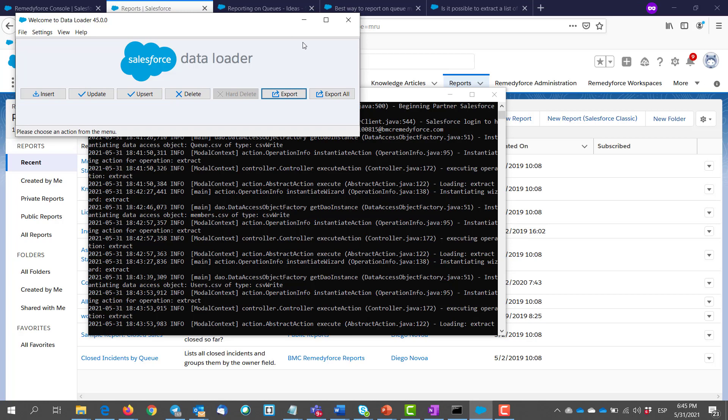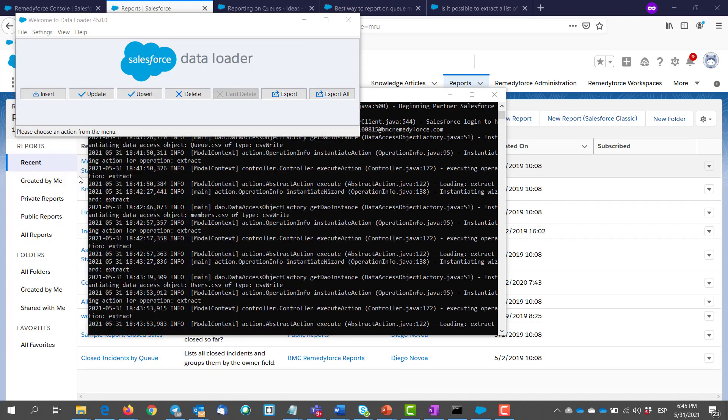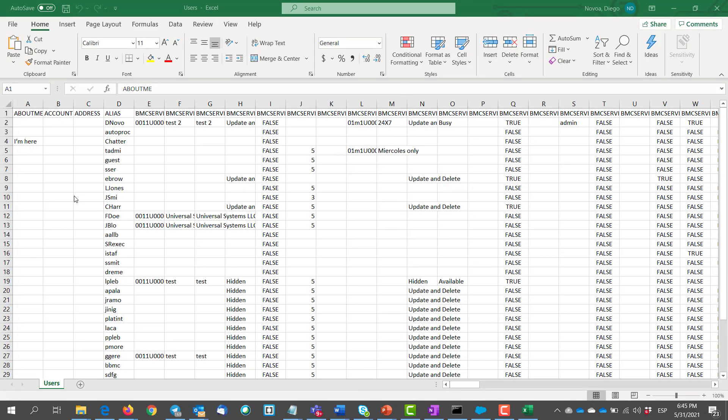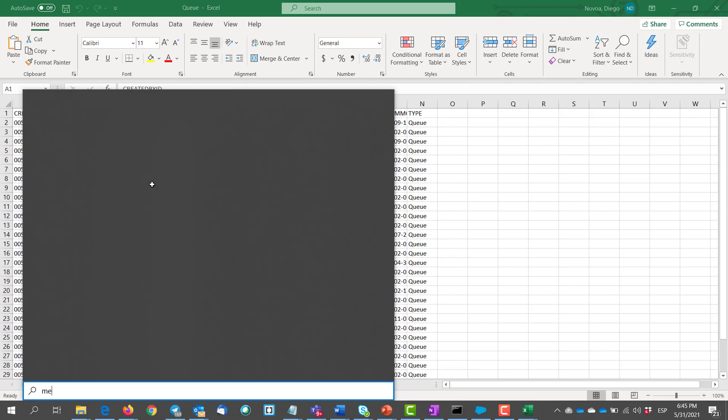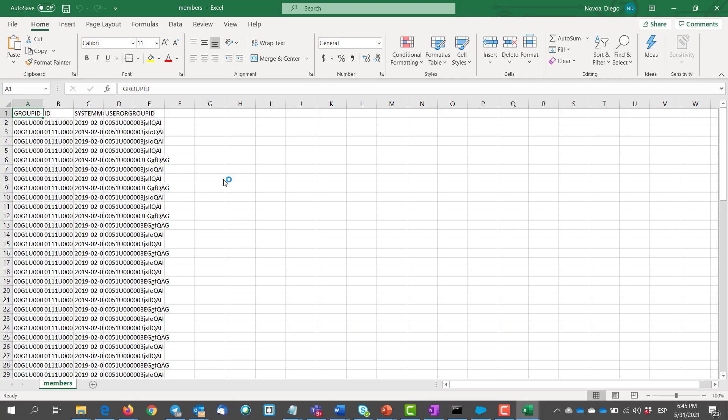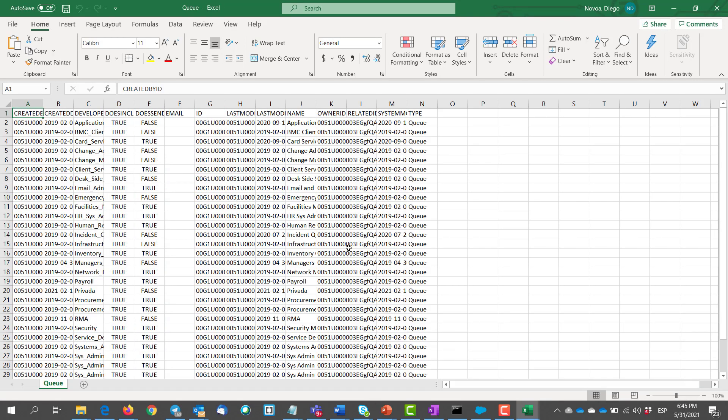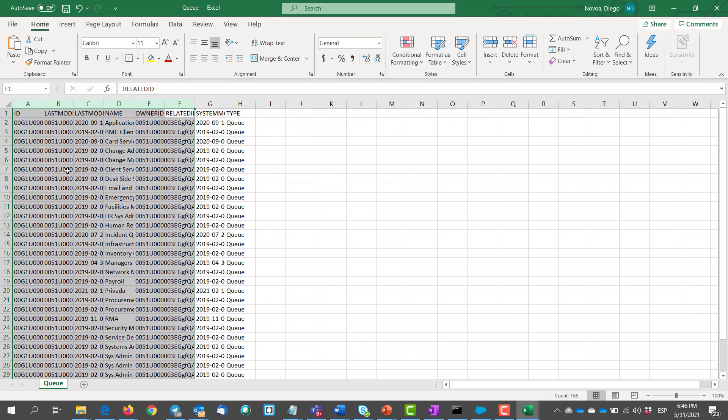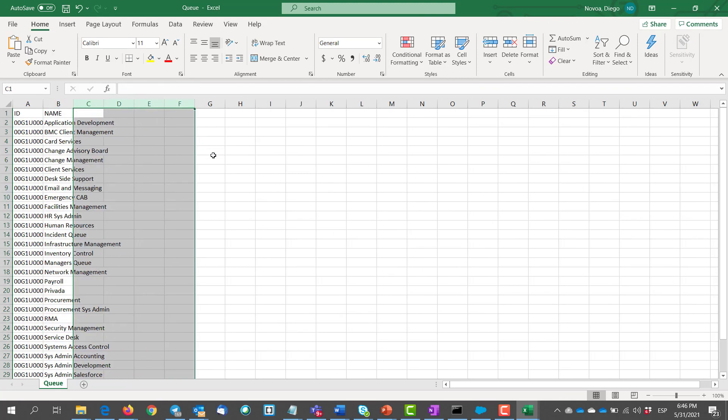Once we have all of our extracts, it's time to play with the files and make them into one single file. So open your three files. We are going to start with the queue one. All we need from this file is the ID of the queue and the name. The rest of the columns we don't really need them, so we just get rid of them.